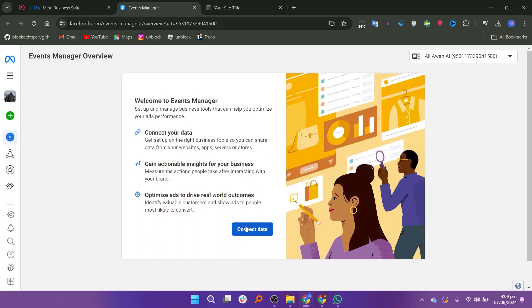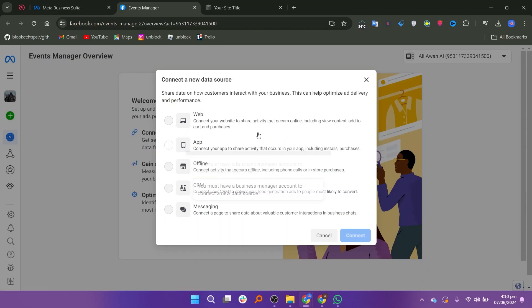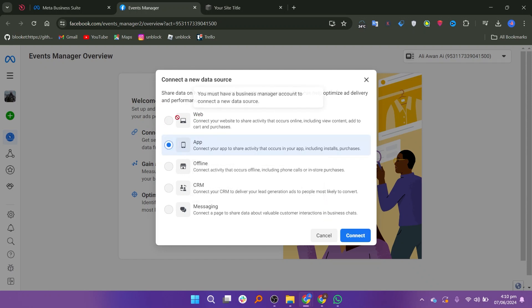In the Events Manager, click on Connect Data. Here, you can select the type of data source you want to connect, such as an app. For this example, select App. Click on Connect to start the process.